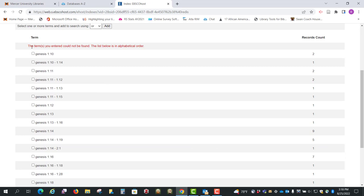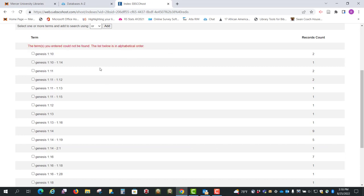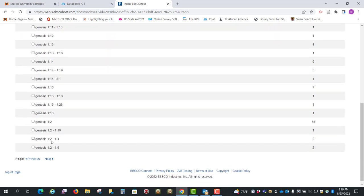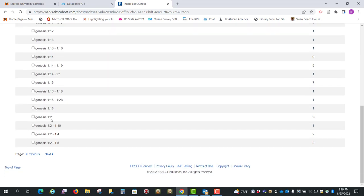Okay, so it's generally always going to say the terms you entered could not be found. So what we want to do is just find the verses that we're looking for. If you notice, this starts with verses 14, 16, 18, and then it goes to verse 2, which is one of the ones we're looking for. So the numbering is kind of strange, so just go through and click ones that you think would be helpful.